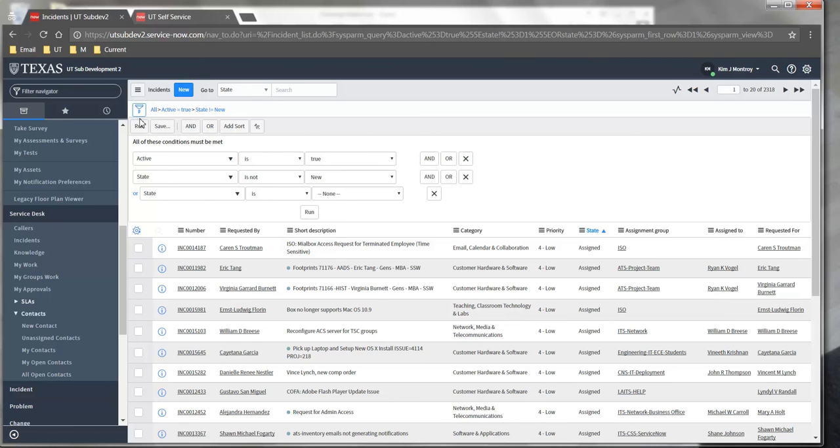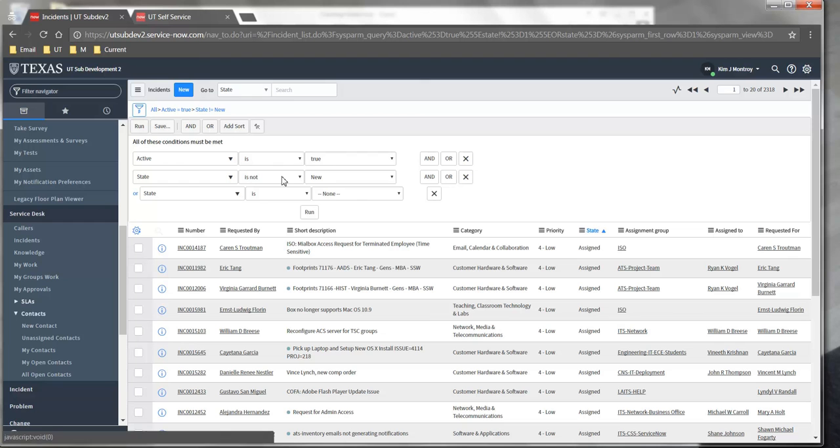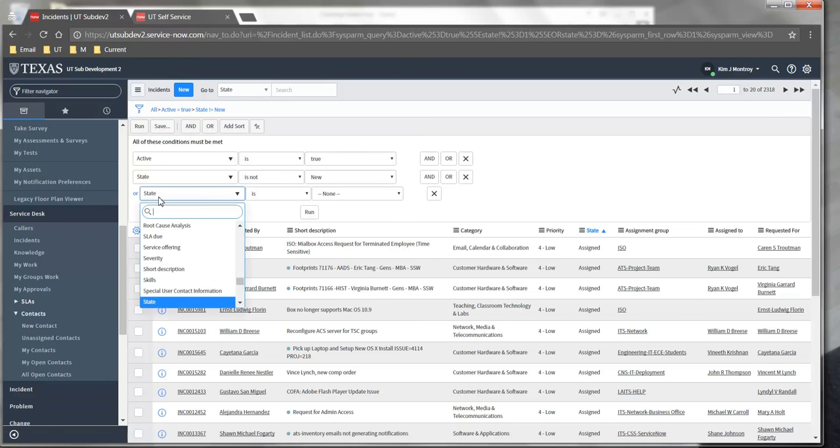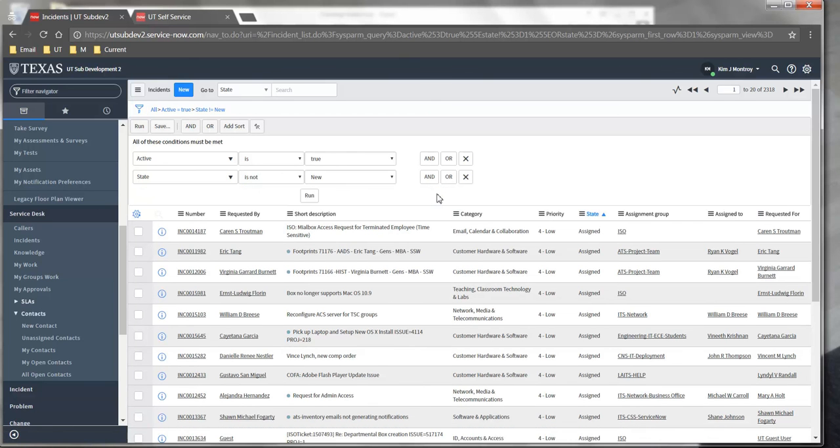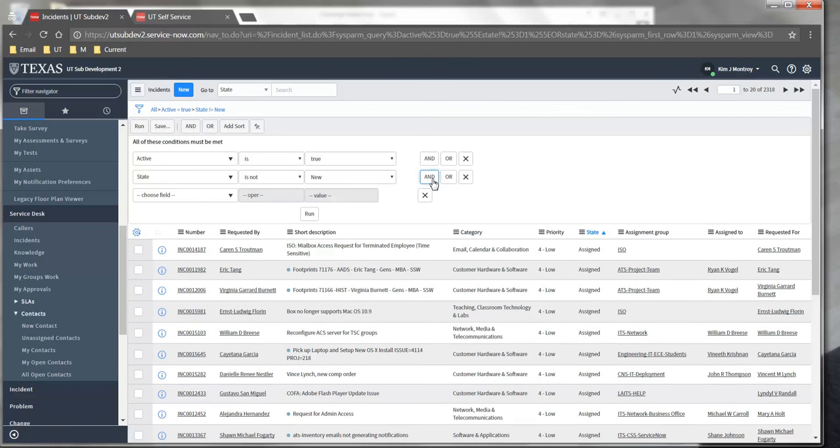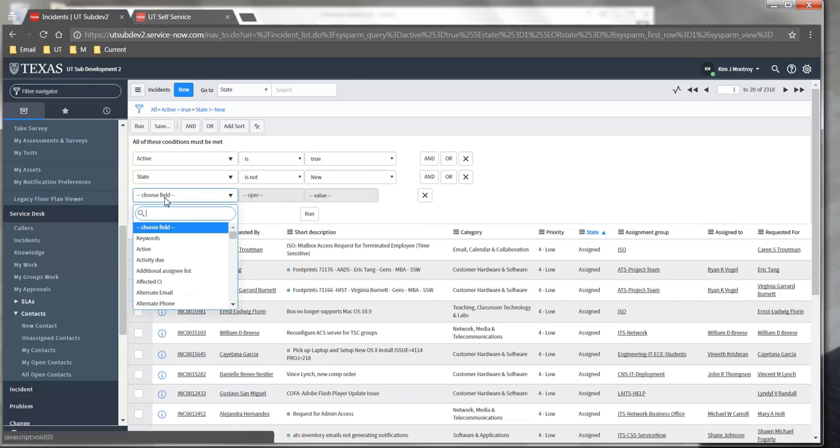For example, I want to see all tickets that are active where the state is not new, and then I'm going to remove this condition and add an AND condition.